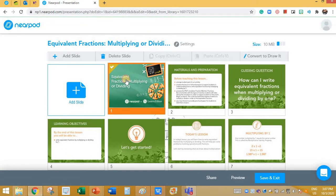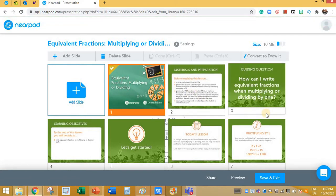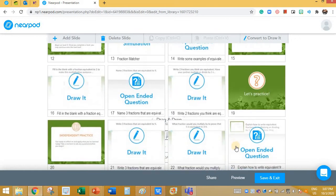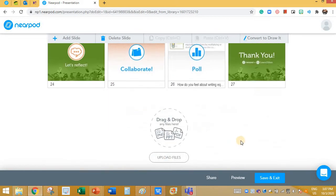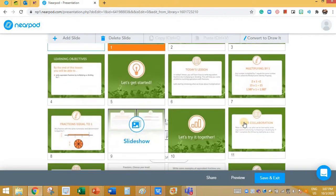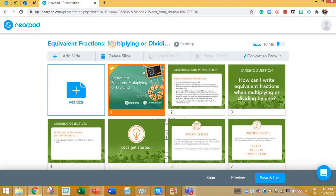The first slide looks something like this. The second is here. You can go through the slides this way. Now let me show you how to create your own lesson in Nearpod.